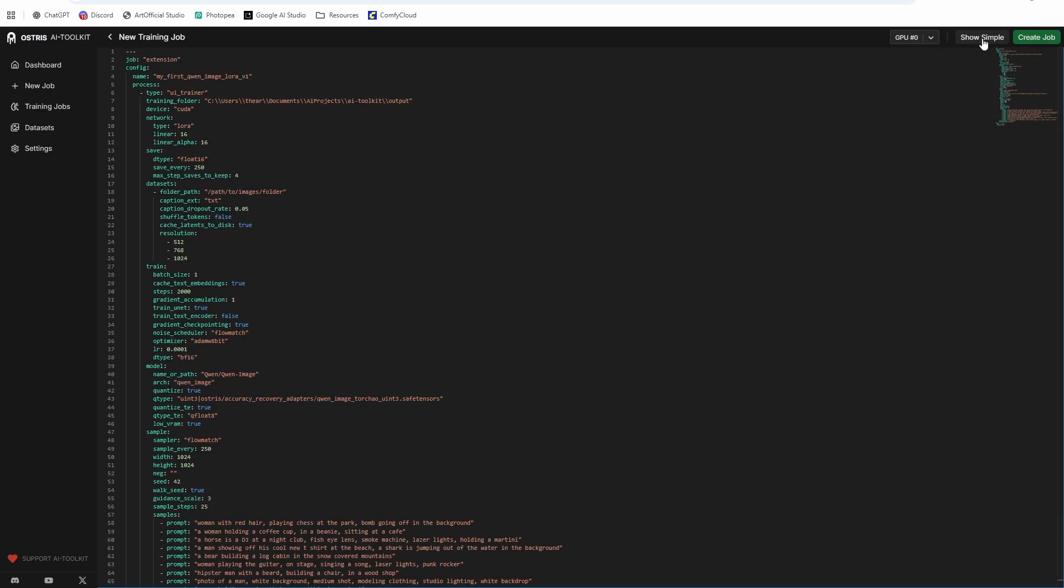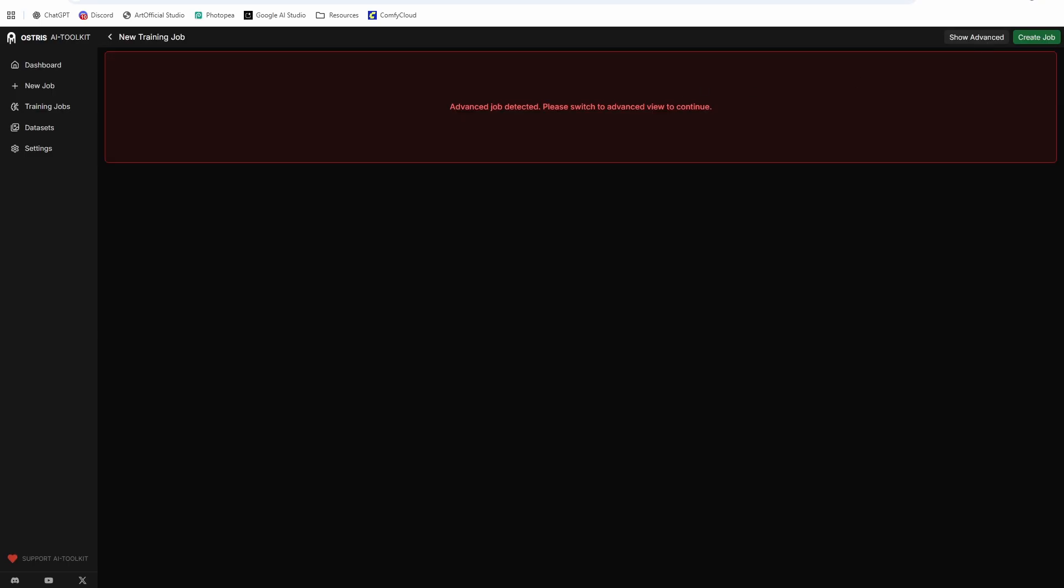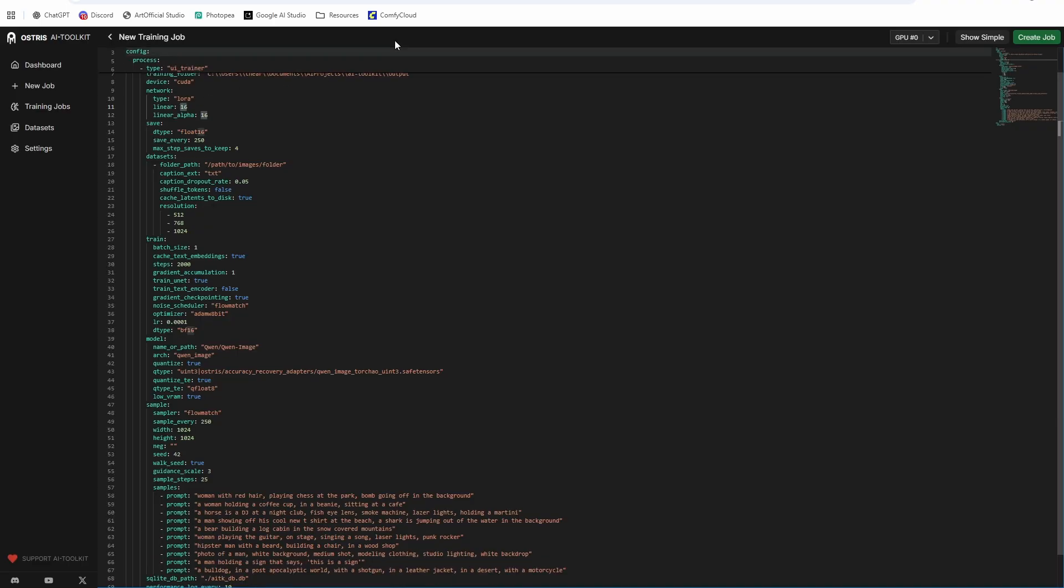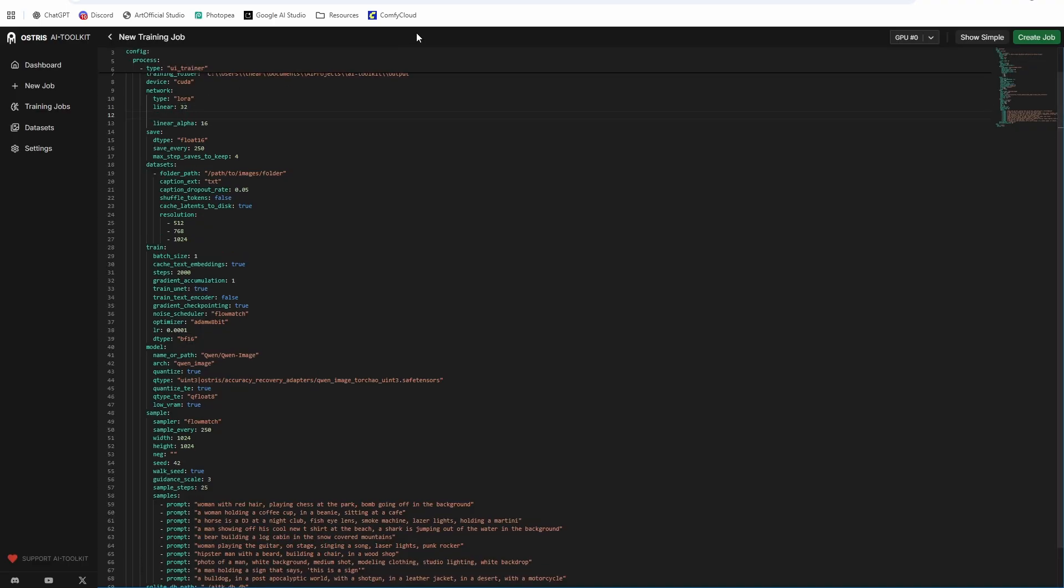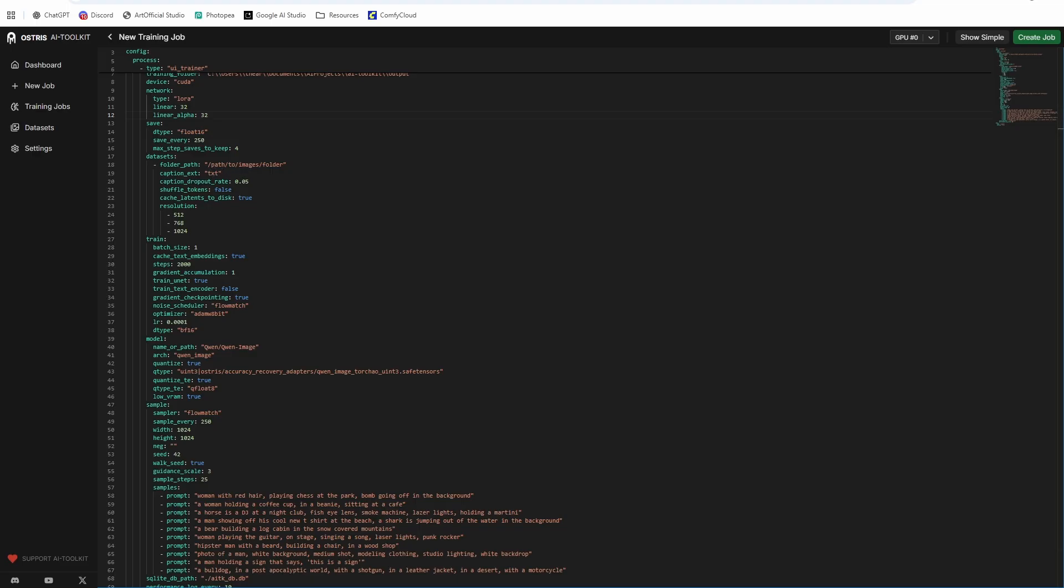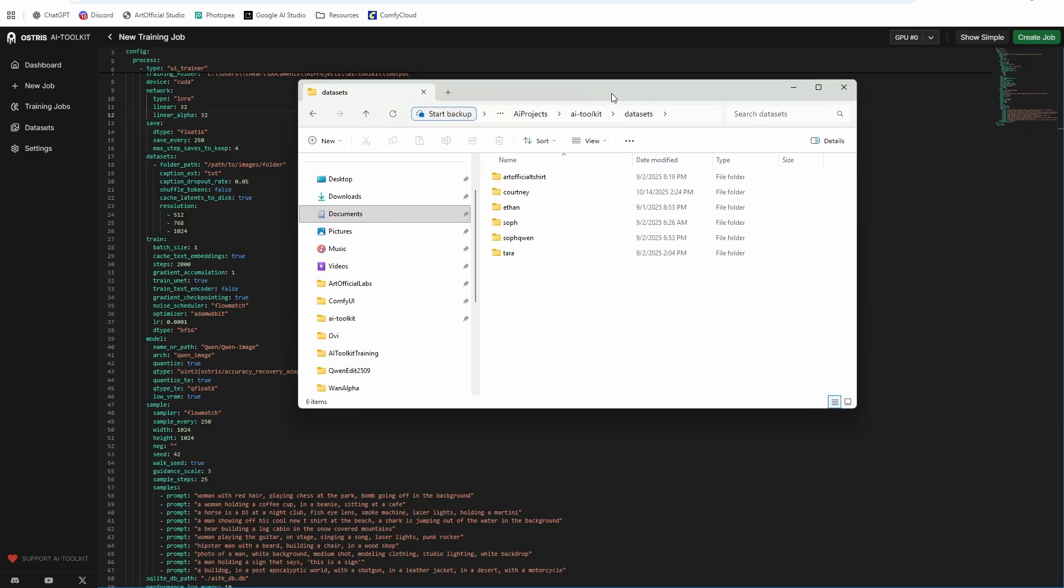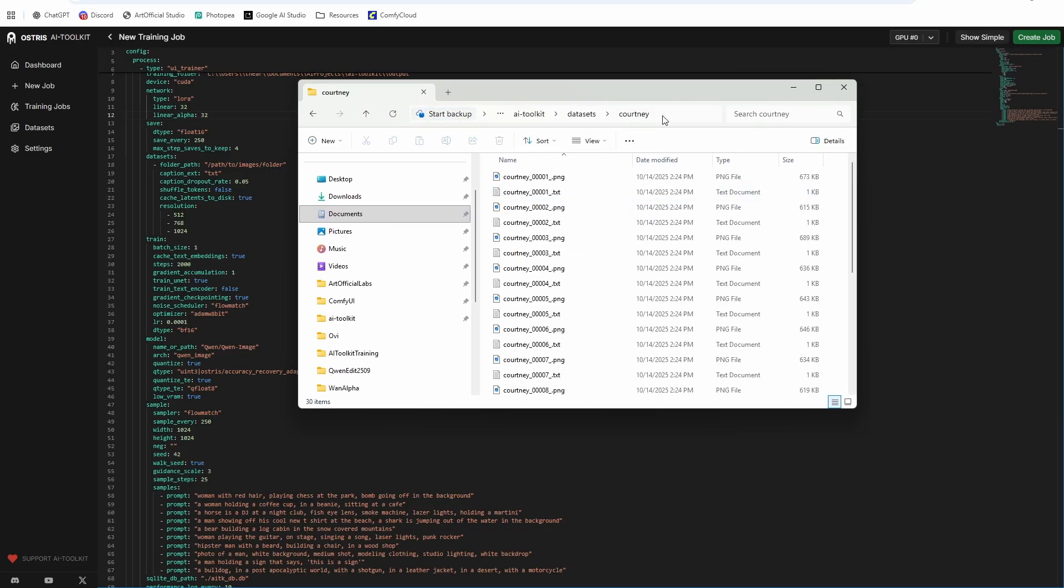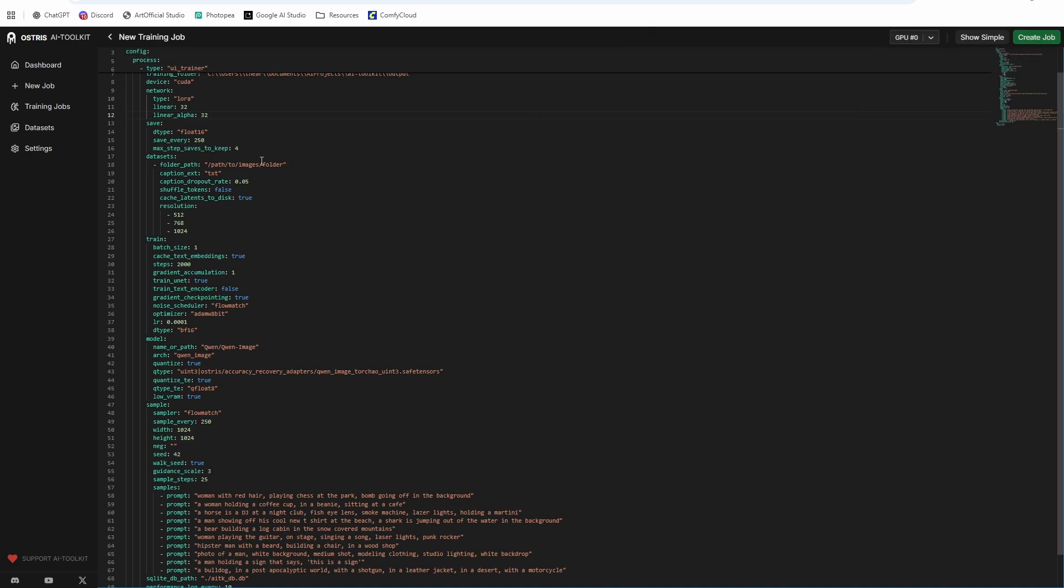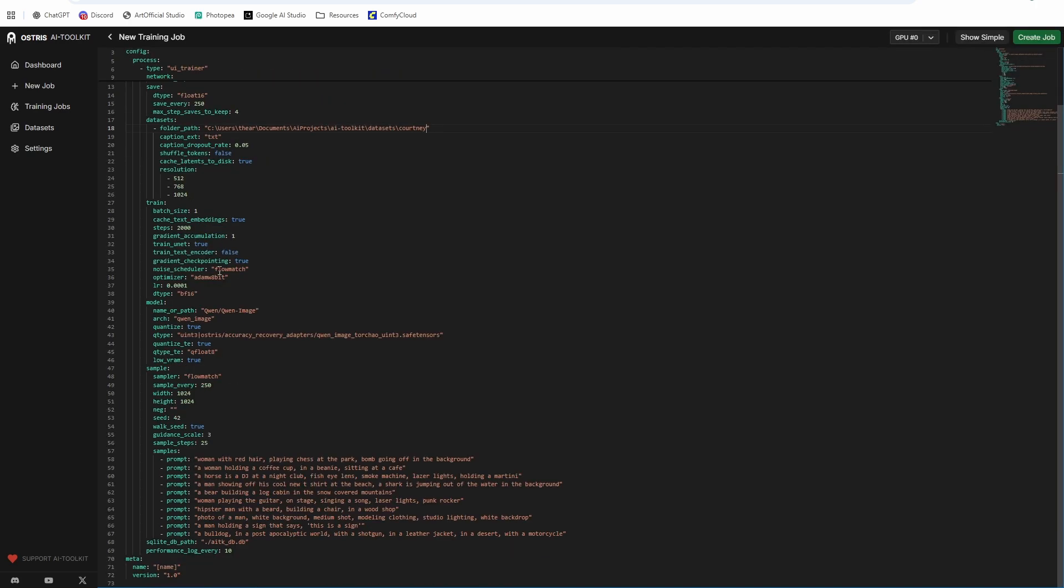So we're not going to use the show simple because it's an advanced job. So we have to actually rename this again. So I'm just going to call it Courtney one. The name of my LoRA is going to be Courtney, leave the type and you can leave the training folder. This is just where it's going to output the LoRAs. The linear and the linear alpha have to match. So I usually do 32 rank LoRAs. You can do 64 as well. The resolution, you can keep the same. And then we need to set the path to images folder. So we uploaded them to AI toolkit. So they'll be in here, my Courtney folder. So I'm just going to copy that path, paste it right in over the folder path.